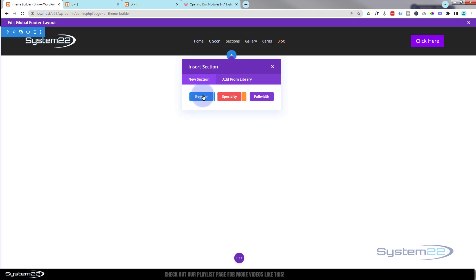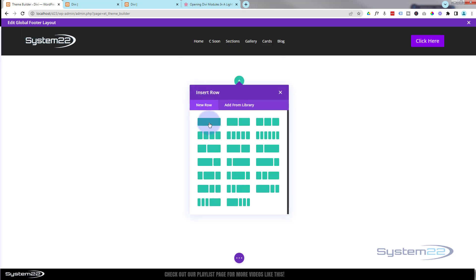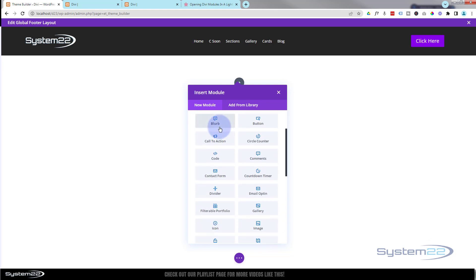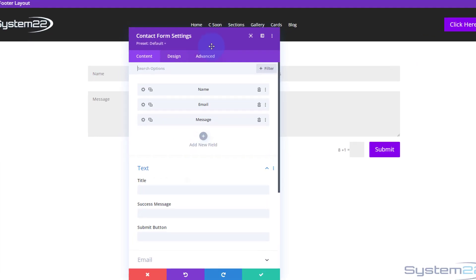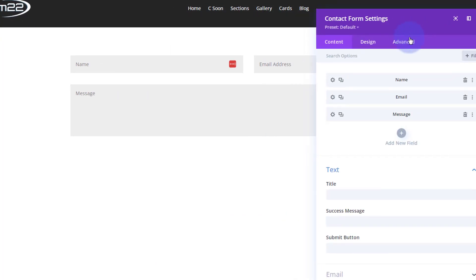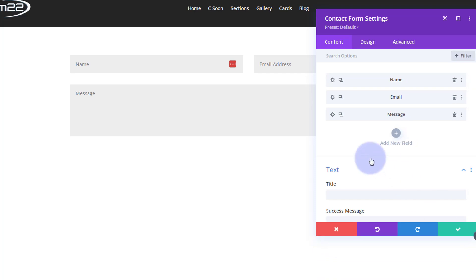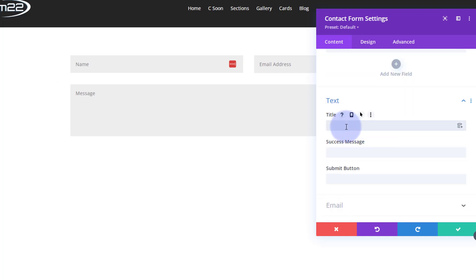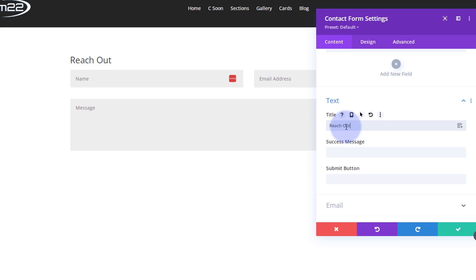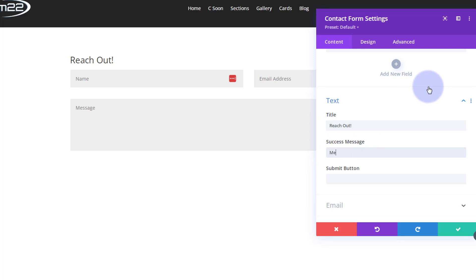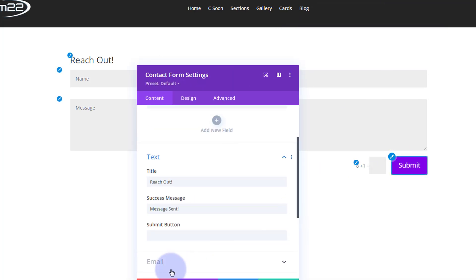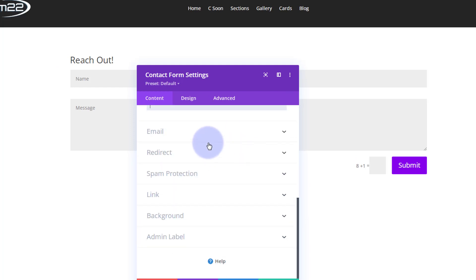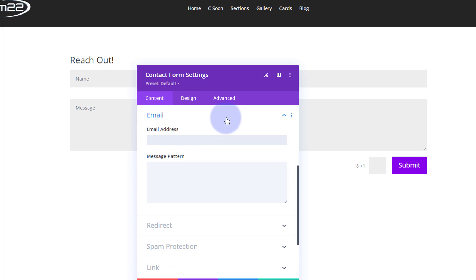Now let's add the contact form. I'll add a new section using the little blue button — a regular section with a single column row — and put a contact form module in there. I'll keep it really simple. We've got name, email, and message fields. You can add more fields with the little button. I'll set the title to 'Reach out', a success message, and the submit button text.